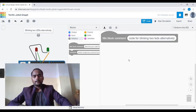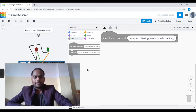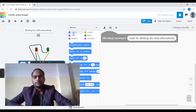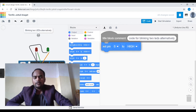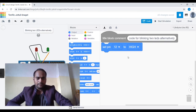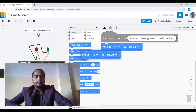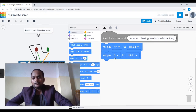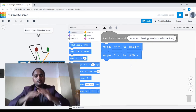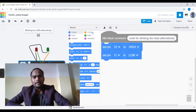Now let's write the main code. As you saw in the previous lesson, to turn on an LED we go to the output section and select the 'set pin' block. Drag the set pin block and choose pin 12, because the red LED is connected to pin 12, and set it high. Drag another set pin block, choose pin 11 for the green LED, and set it low. This means while red is on, green will be off. Then give a delay of one second.